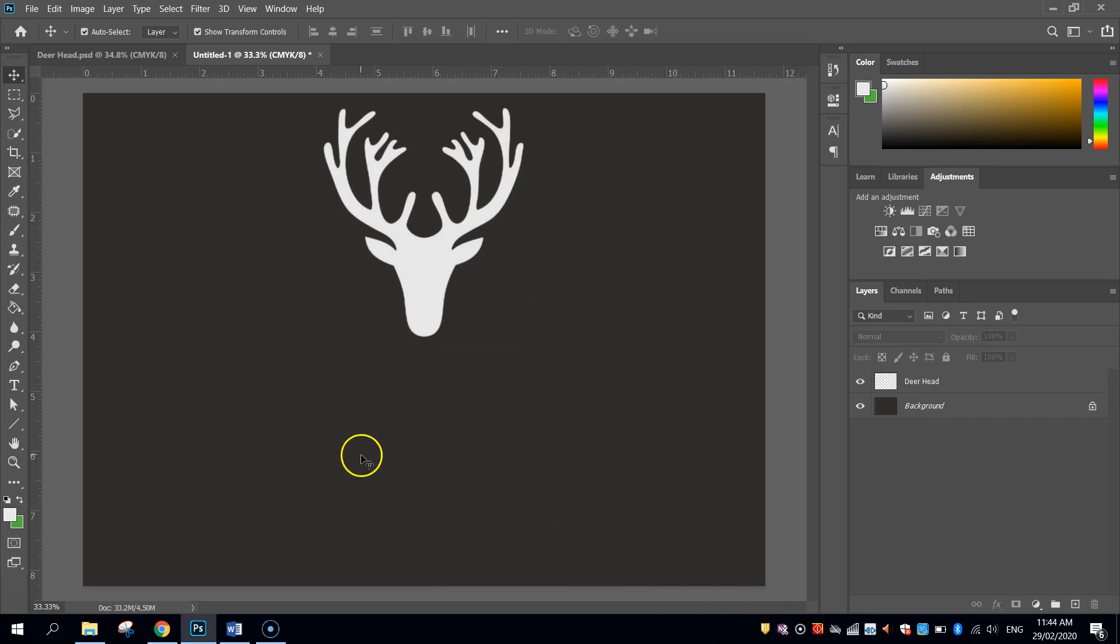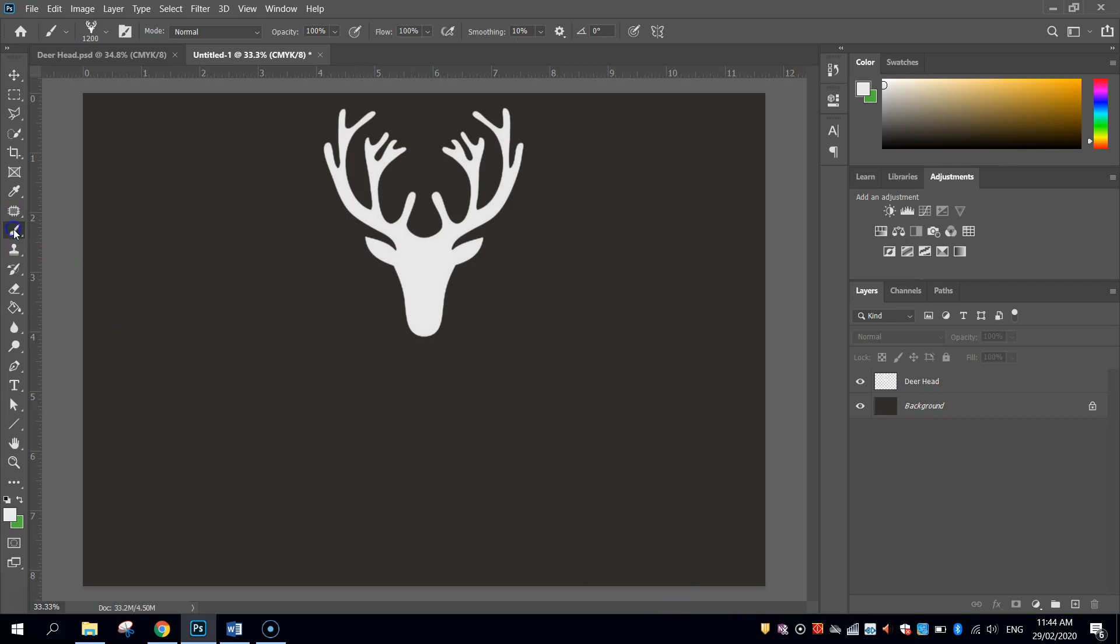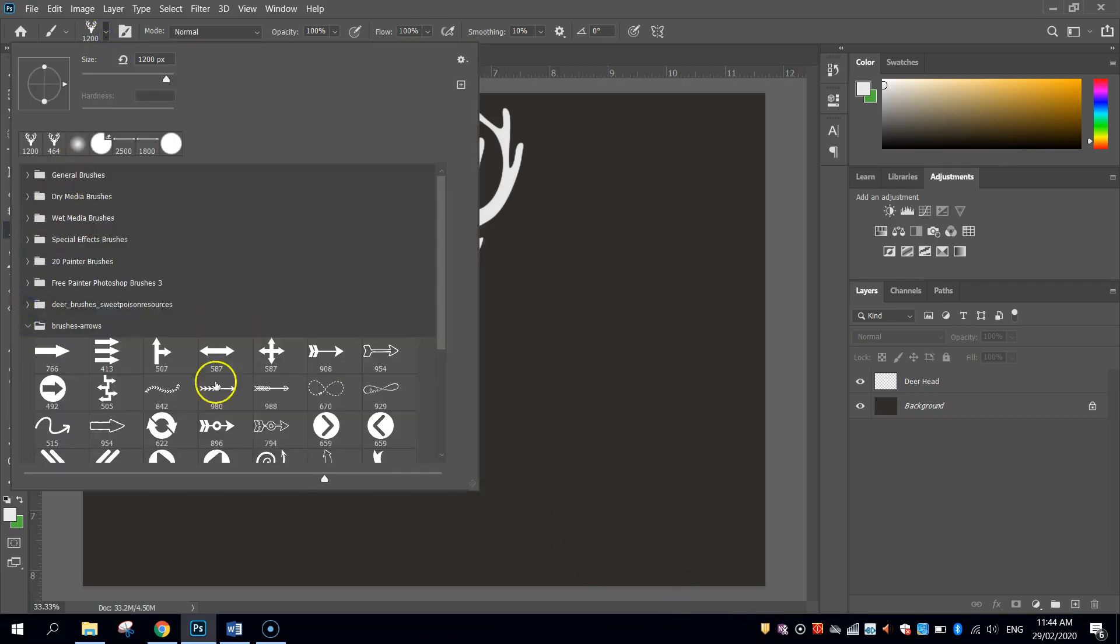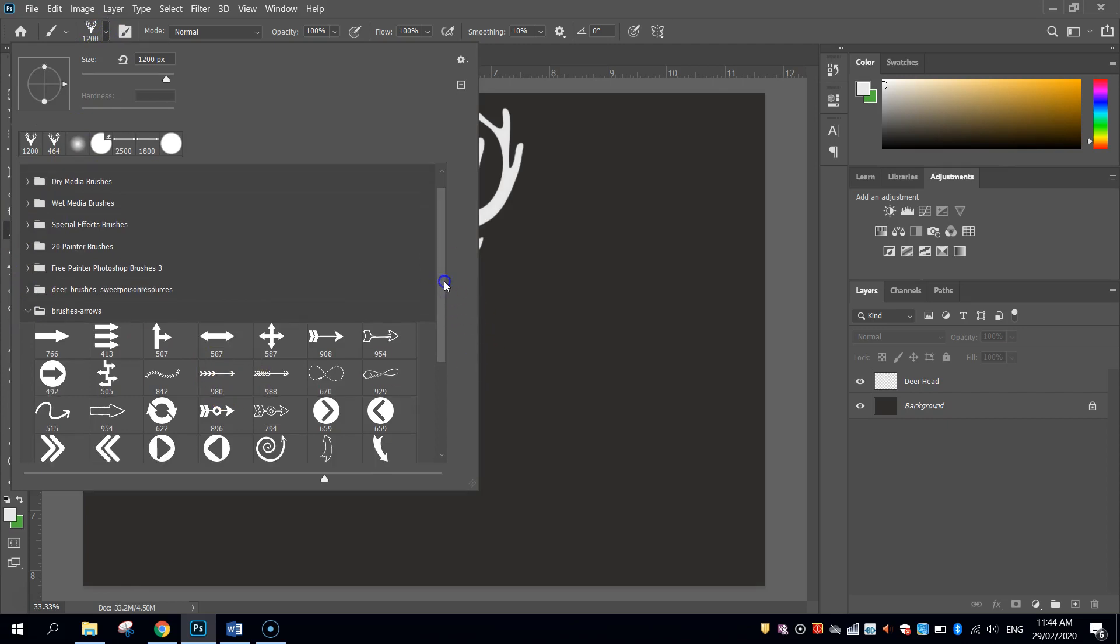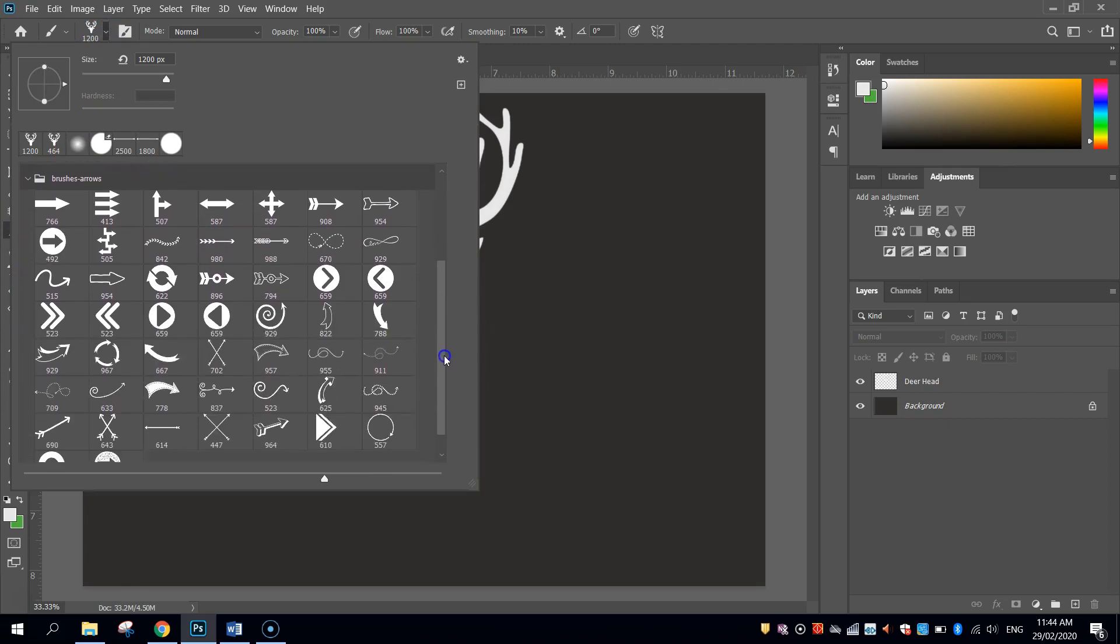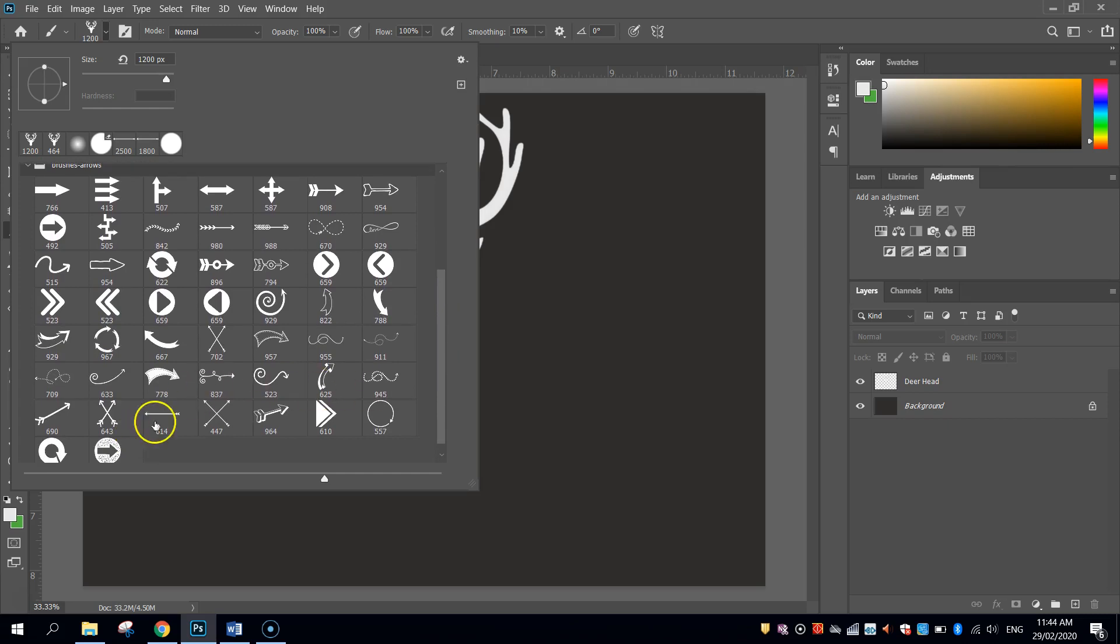You should have imported your arrow brushes as well. So what I'm going to do is I'm going to go back to my brush tool and go and change my deer head brush to one of these arrows. Now you can pick any arrow that you think looks good. I am going to roll with this one here.